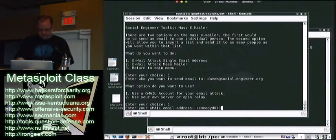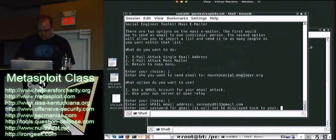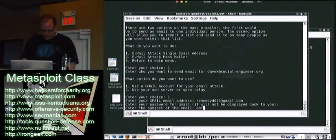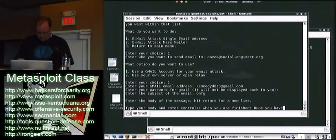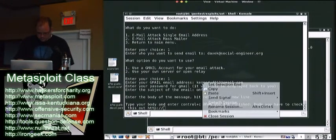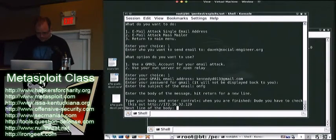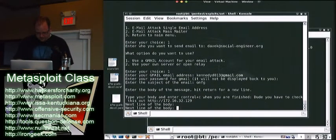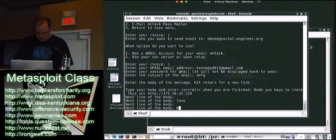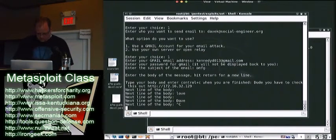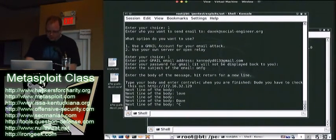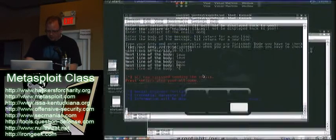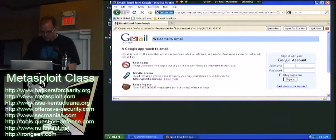We'll use my email address. So it will go through and send the email for us. And if you go back to our email account here.